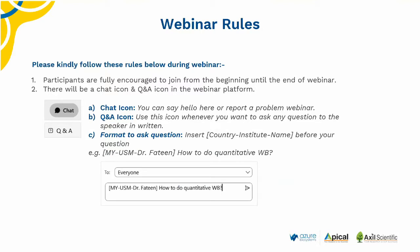Just a little housekeeping before we get started. There will be a chat icon and Q&A icon in the webinar platform. The chat icon is for you to say hello or report a problem. For the Q&A icon, use it whenever you want to ask any question to the speaker. The format to ask questions is to insert your country or institute name before your question — for example, USM, then your name, followed by your question.